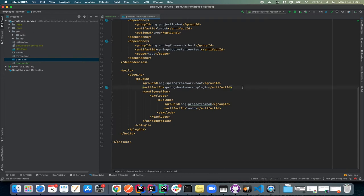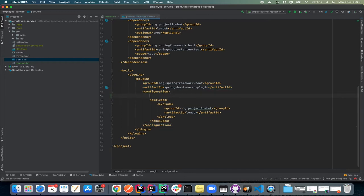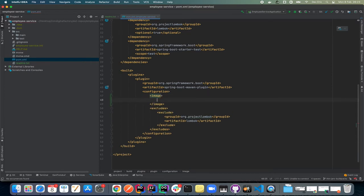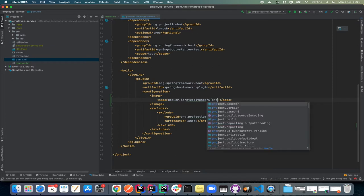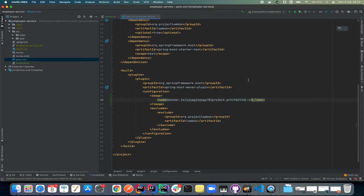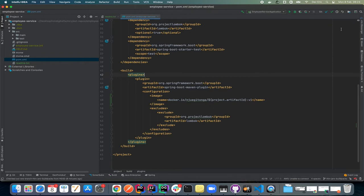Now I'll add a configuration in here for the image. I'm going to set the image name as docker.io, then use the project artifact ID and version one. Let me reload this so that our project can be synced.